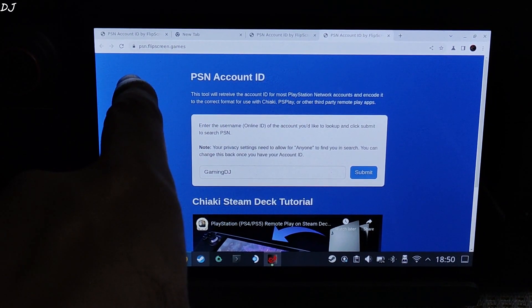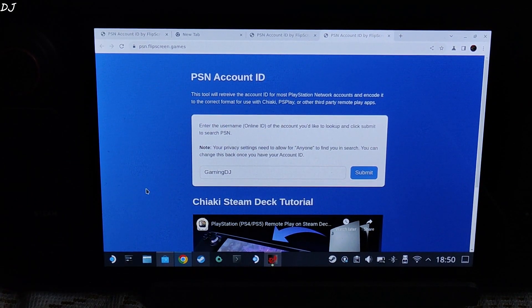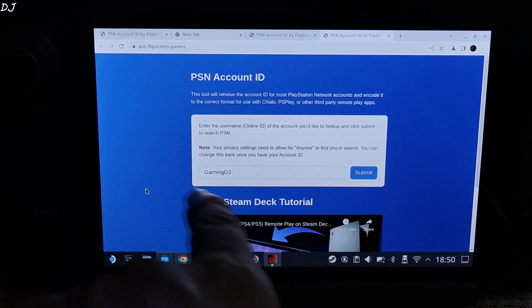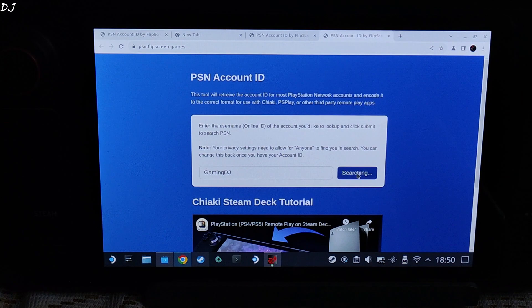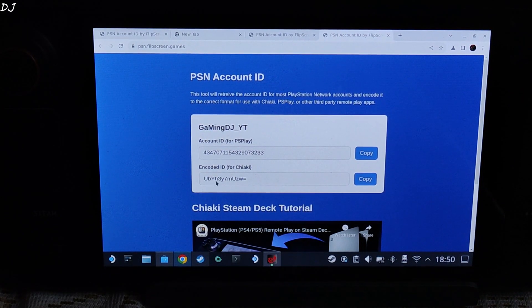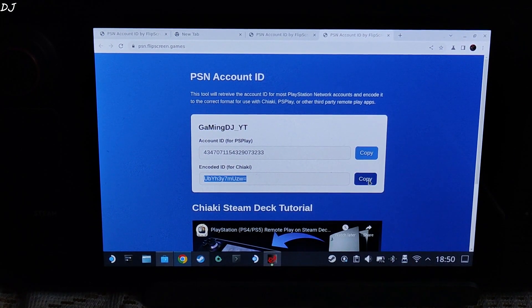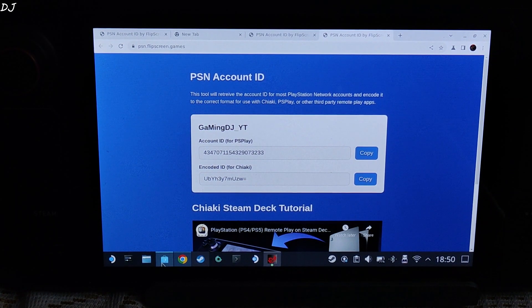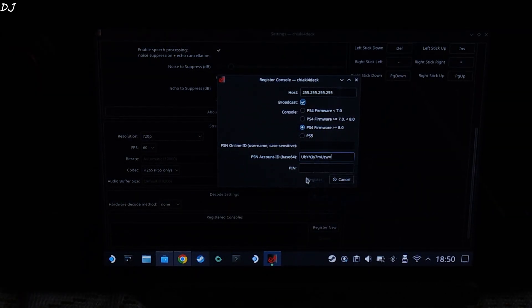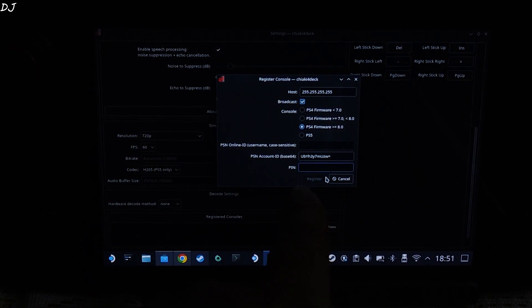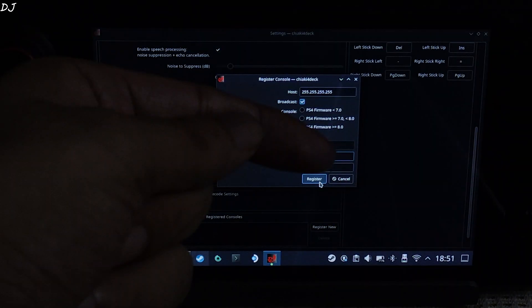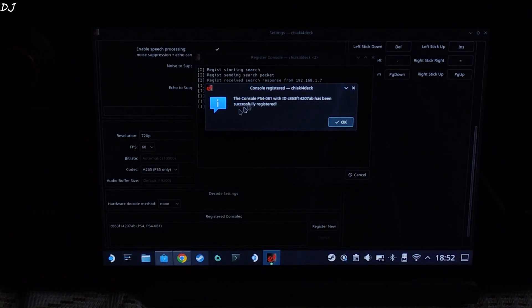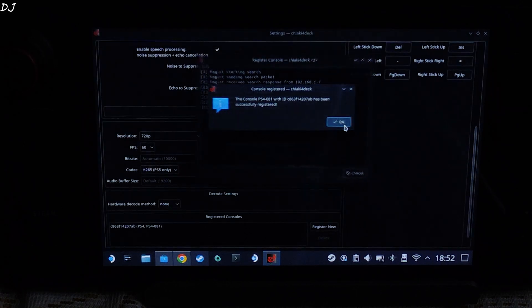This is the website PSN.Flipscreen.games. I will drop its link in the description. You just need to enter your PSN ID here. Then click on submit. There is the encoded ID for Chiaki. Click on copy. Go back to Chiaki. Paste the ID here. Now you just need to type the pin that has been generated by PS4. After entering the details just click on register. Our console has been successfully registered. Click on ok.